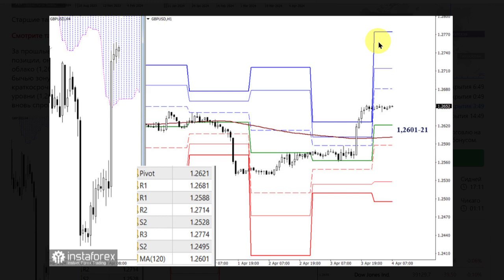During corrective declines, the pair will encounter key levels of 1.2621 — the central pivot point of the day — and 1.2601, which on lower timeframes determine the current balance of power. Overcoming key levels and reversing the trend will contribute to the strengthening of bearish sentiments.